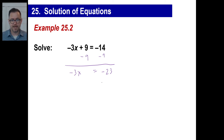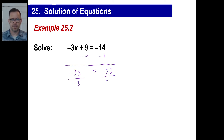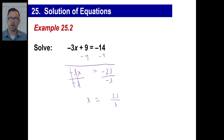They're both the same sign, so take the absolute values — 14 and 9 — and add them. 14 plus 9 is 23, but since they're both negative, that'll be negative 23. The last step: since negative 3 is an integer, divide both sides by negative 3. The whole point is to get positive 1x. Negative divided by negative is positive, so the answer is positive 23 over 3. You can leave it as an improper fraction.